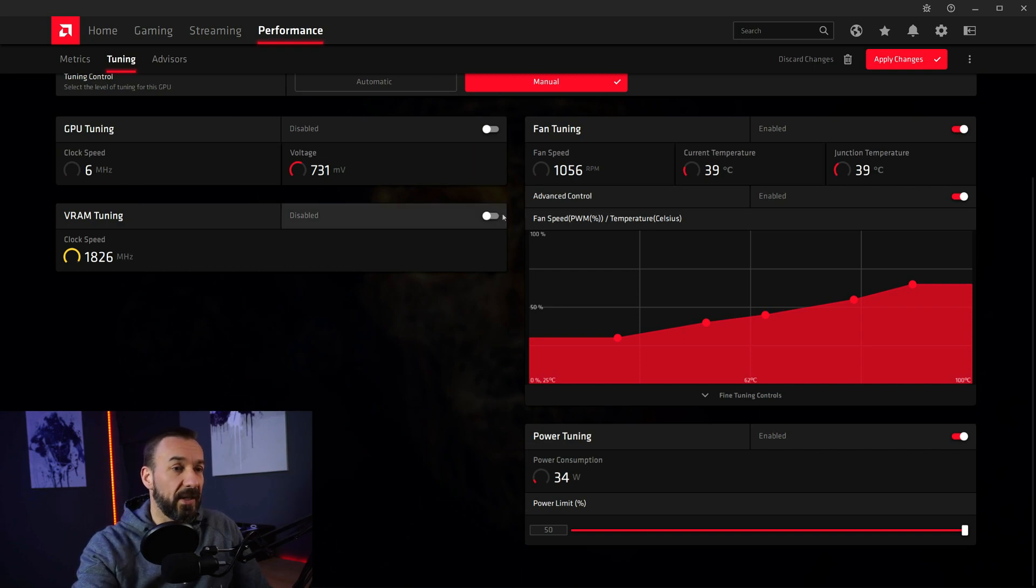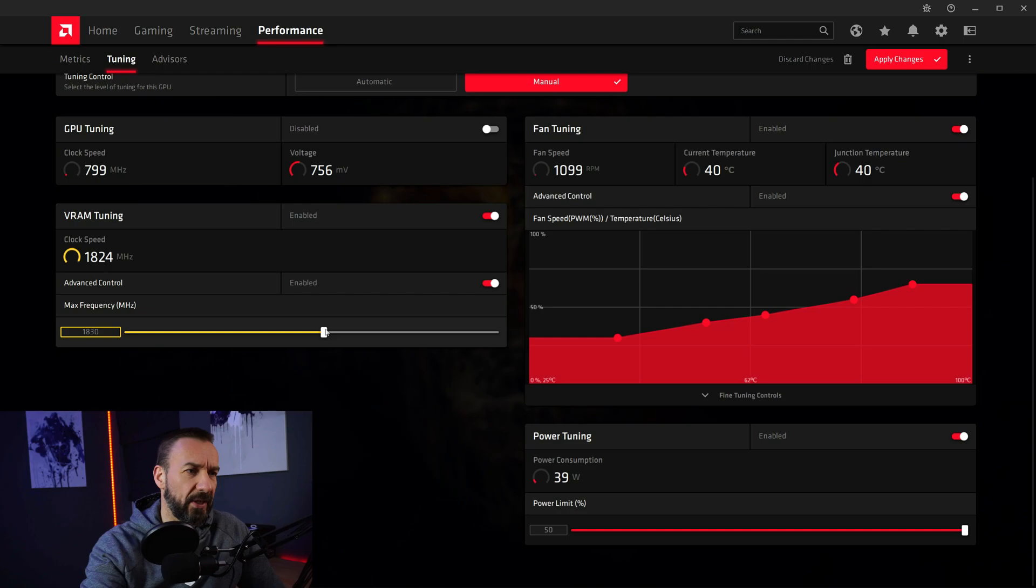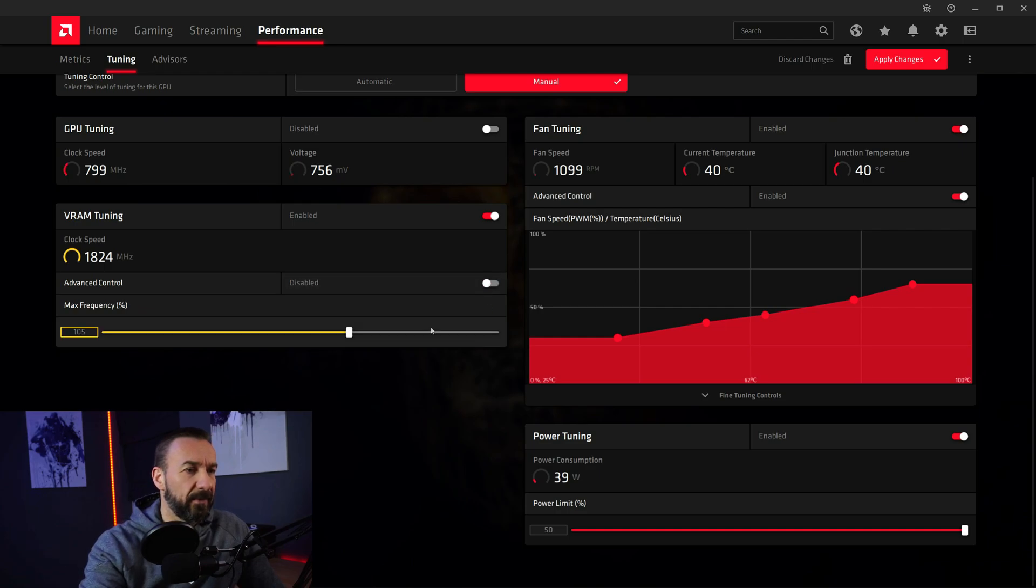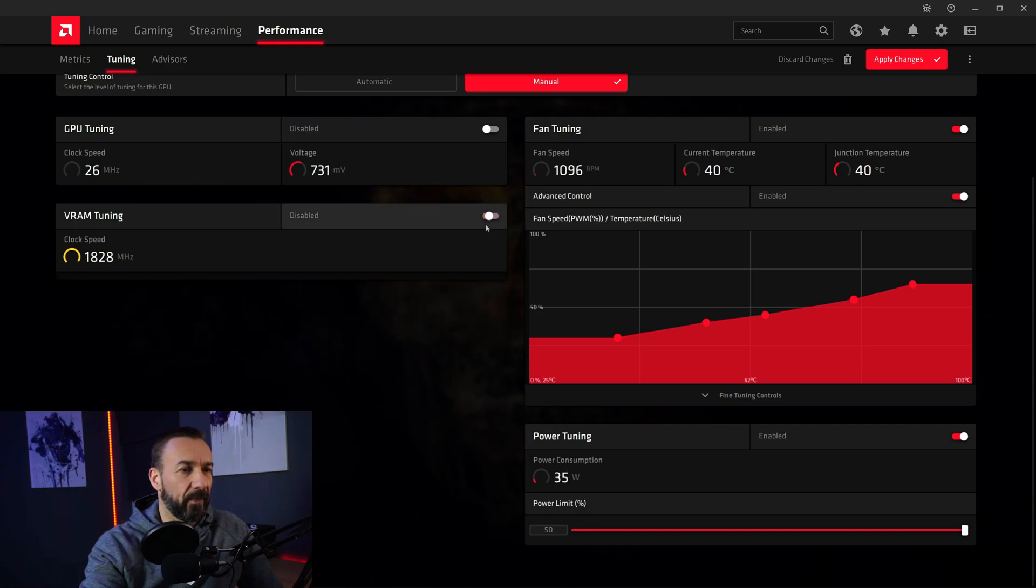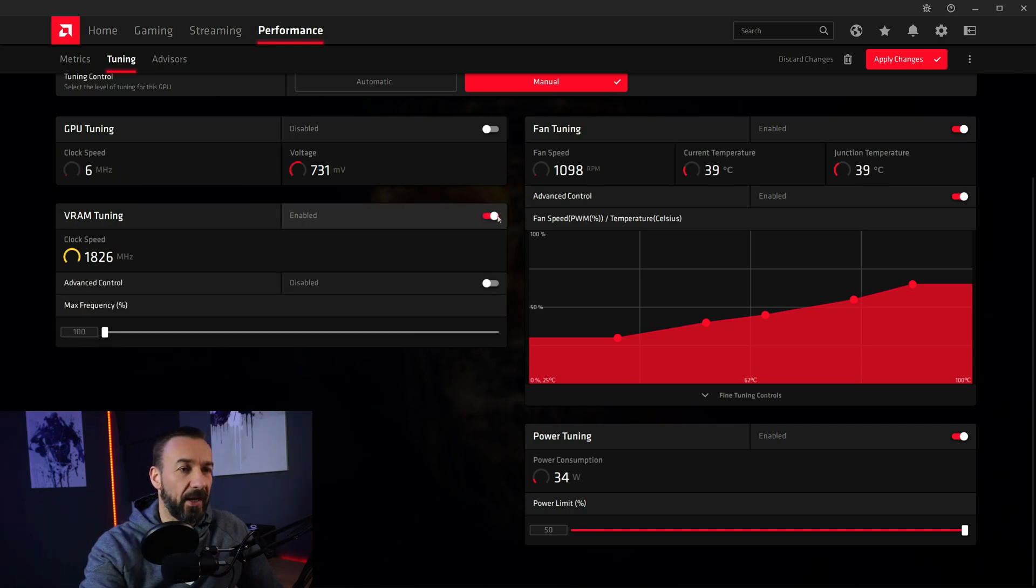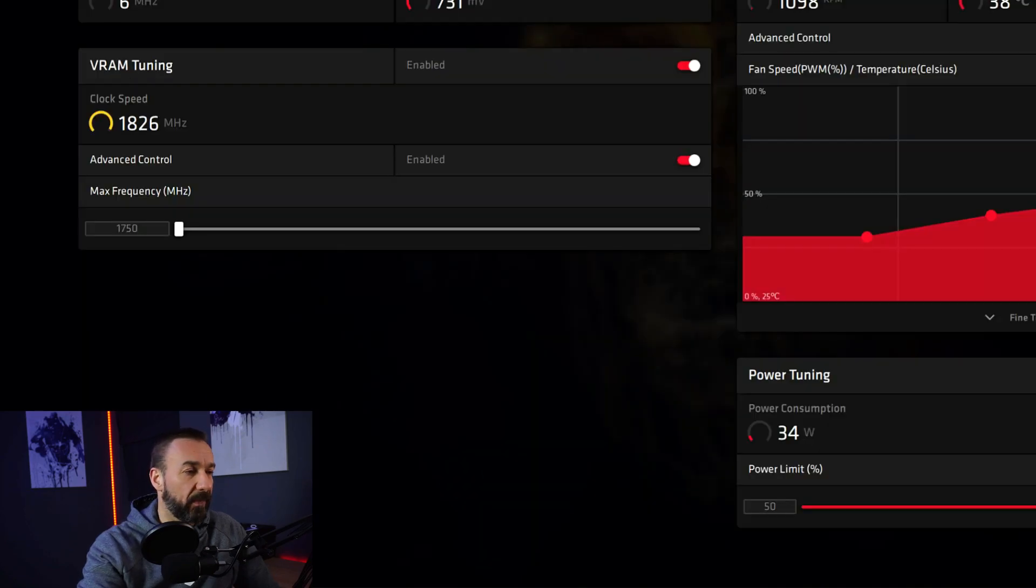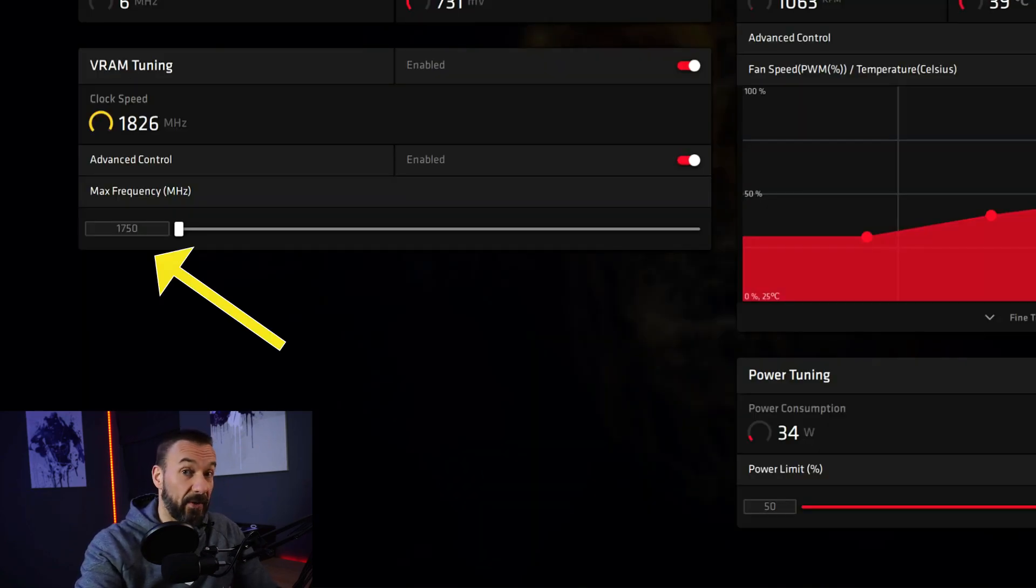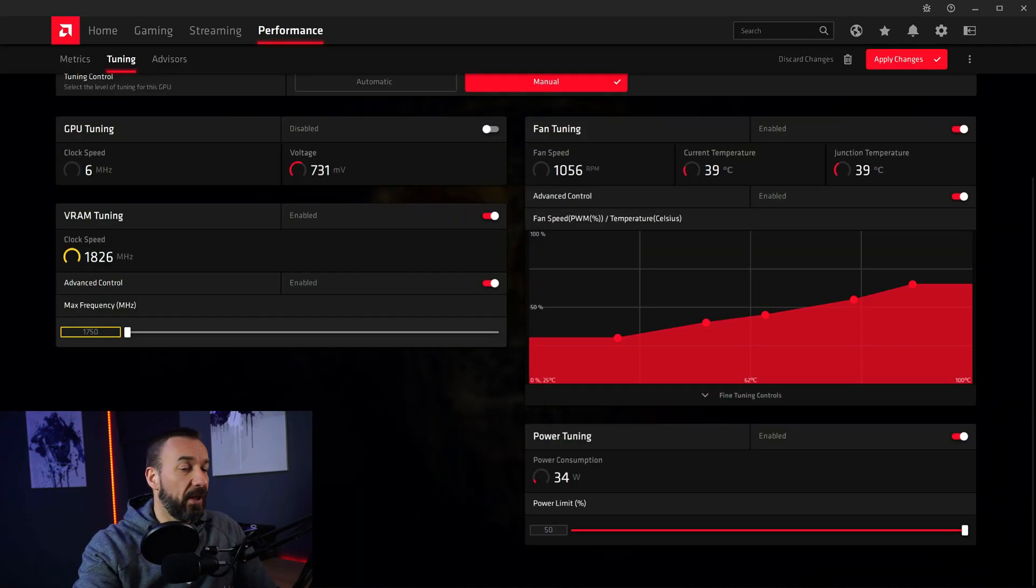Now let's head over to VRAM tuning, because that part is pretty easy. First up you will start like this. So it will be disabled. Enable it. Enable advanced controls. And it is set to 1750 megahertz.